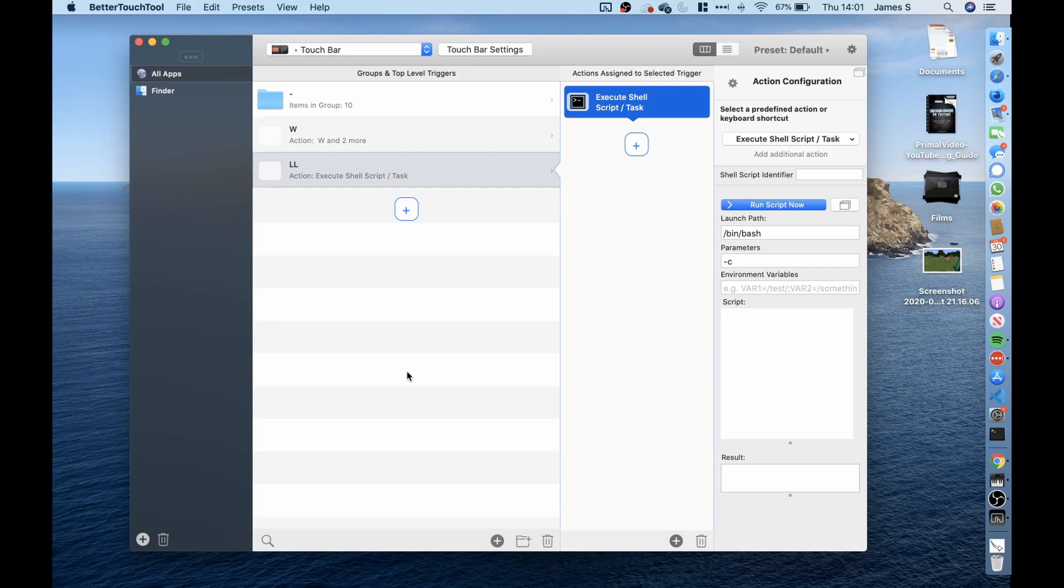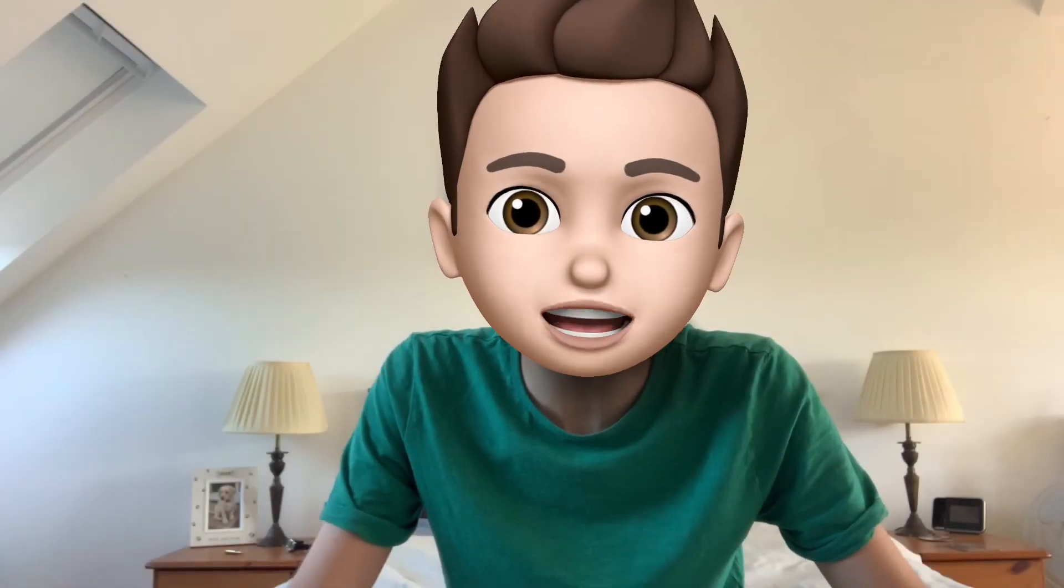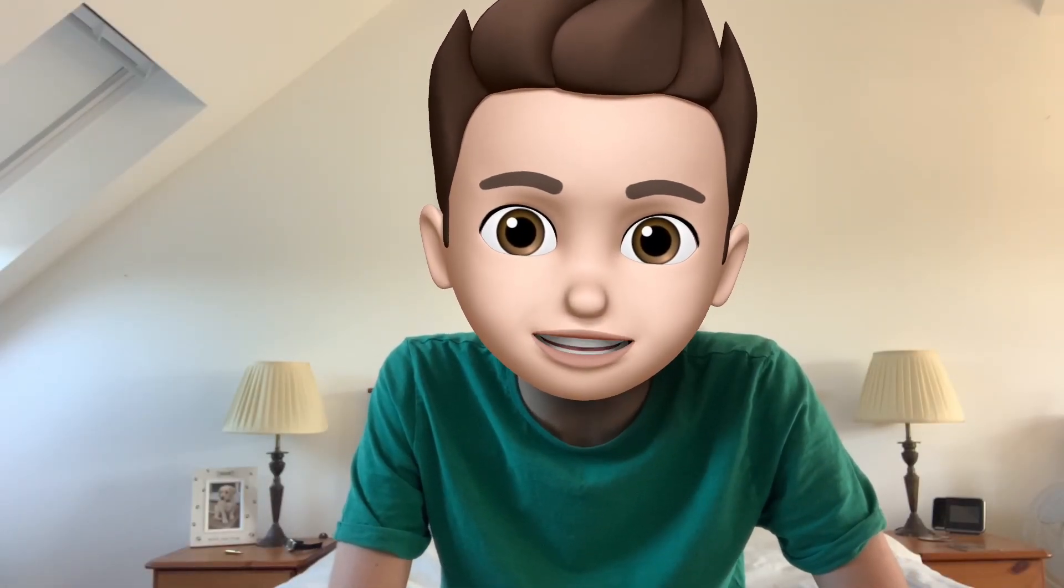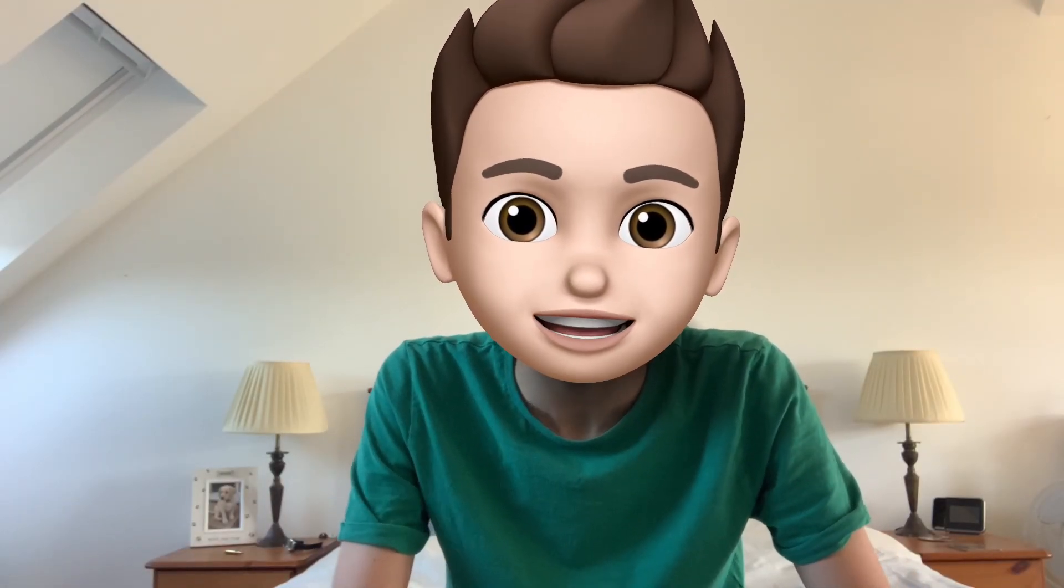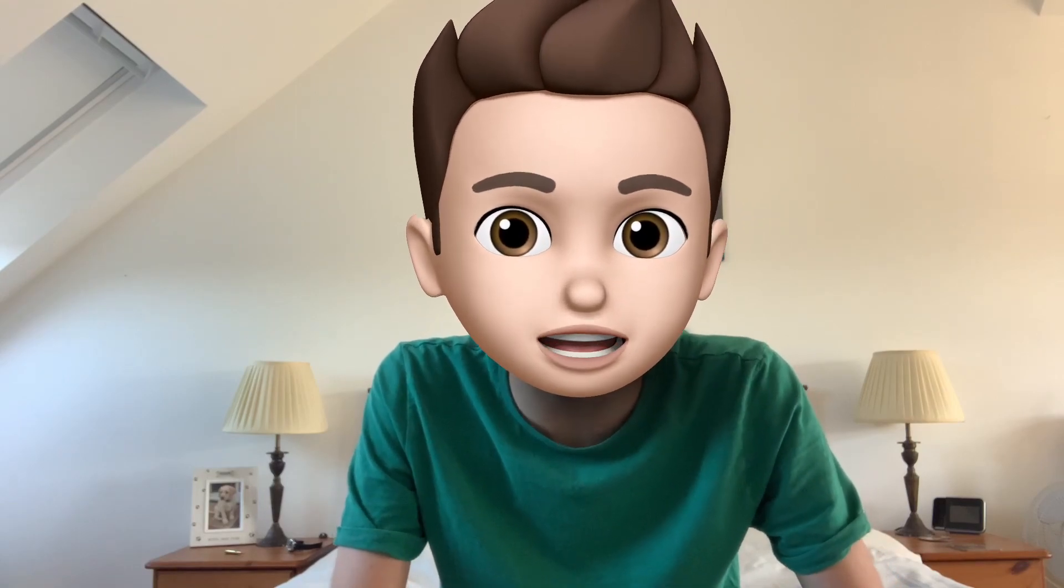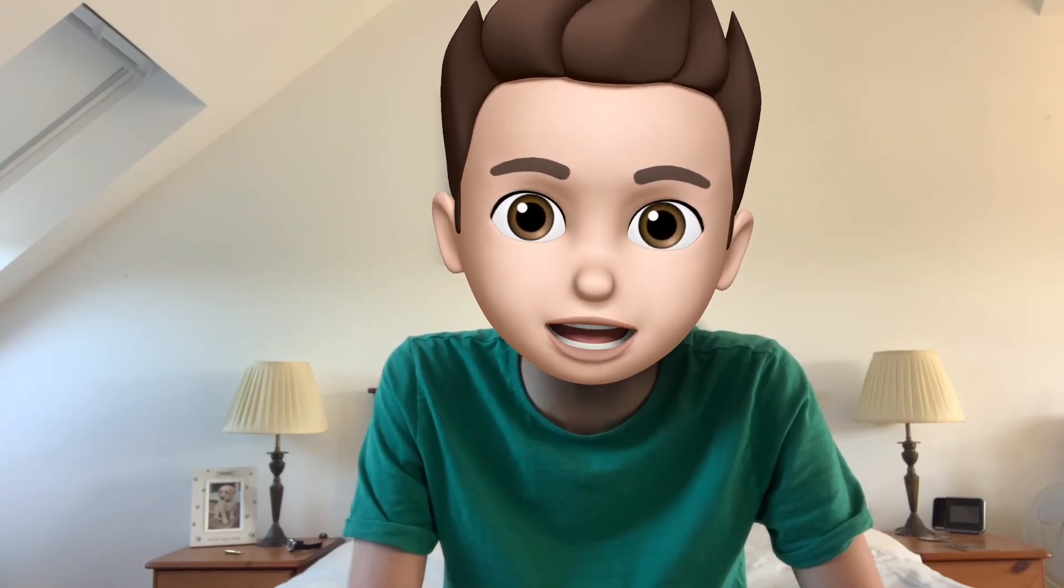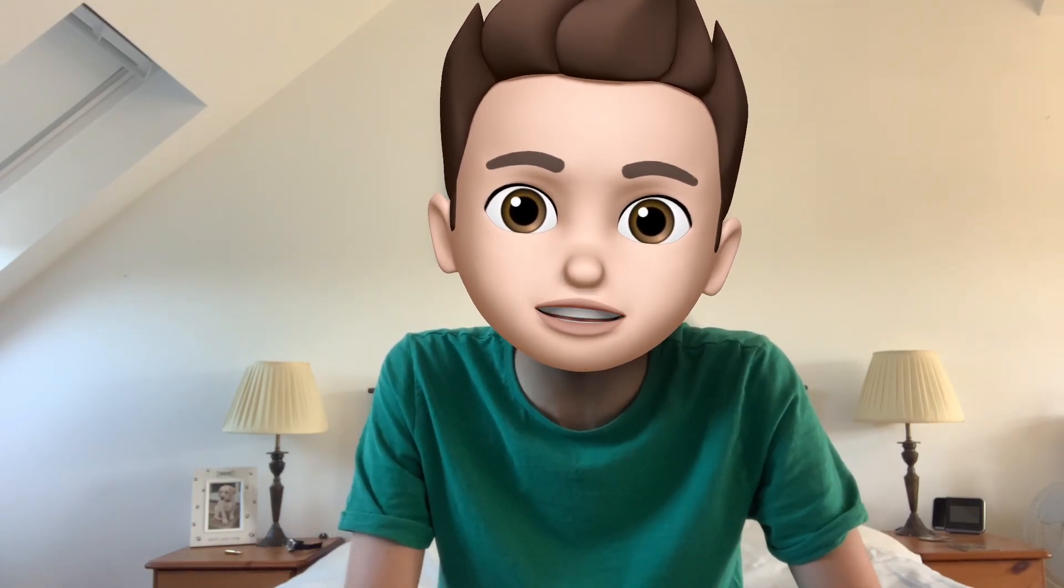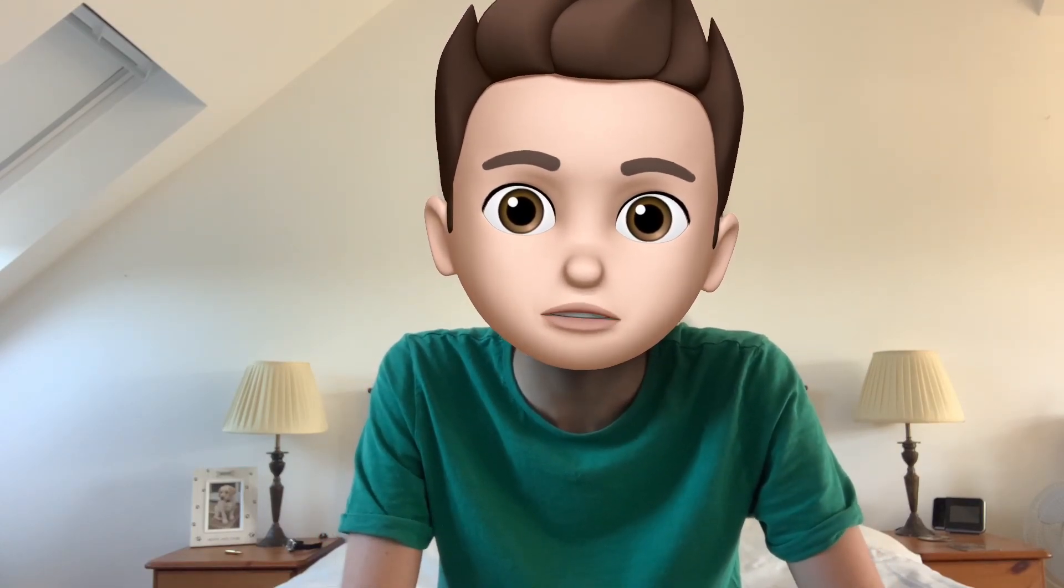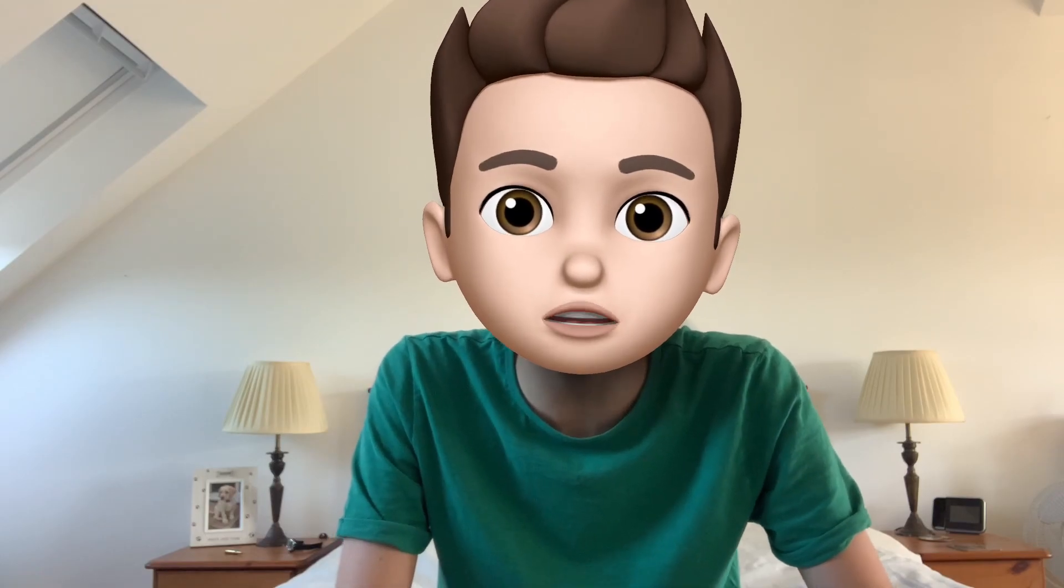But overall that was how I managed to control my character in Minecraft using only the touch bar. Well that now brings us to the end of this video. I do hope you have enjoyed it. If you have please do consider giving it a like as it really does help it out in the YouTube algorithm. And while you're down there please do consider subscribing to this channel. I'll see you all in the next one.